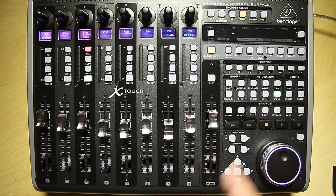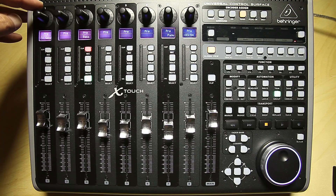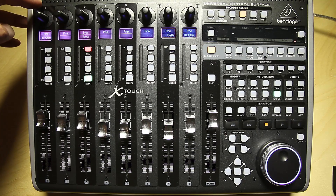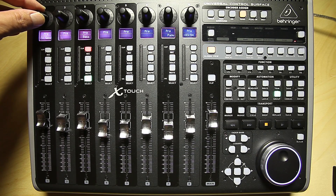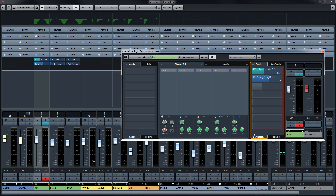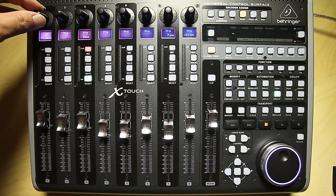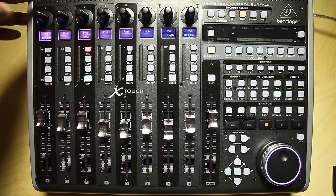Now let's go to page number three: pre-post. Here I can select if I want to send the bass track pre-fader or post-fader. Usually it's pre-fader, and now I can switch it to post. You can see in Cubase how the color changes of the send on/off. So now it's post.